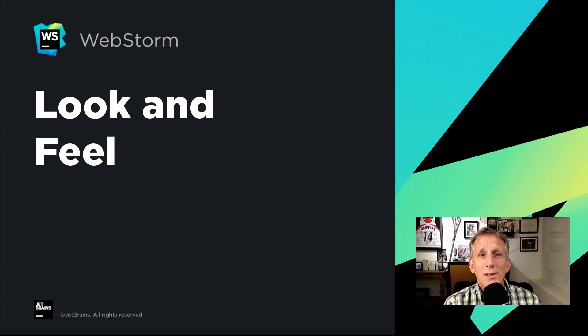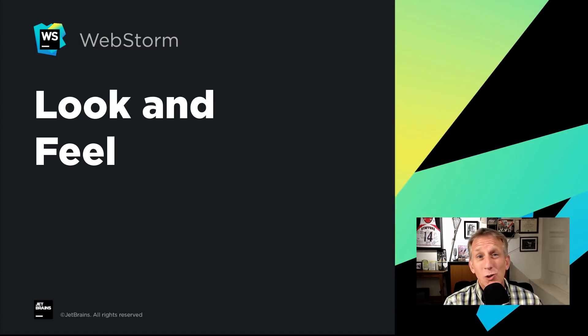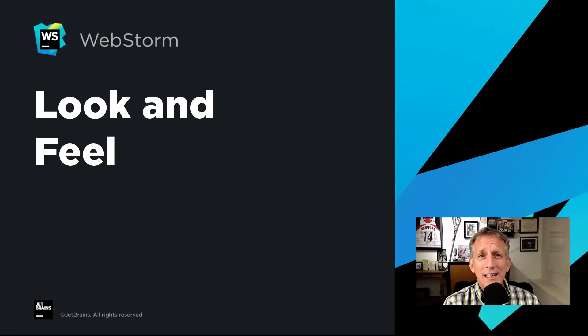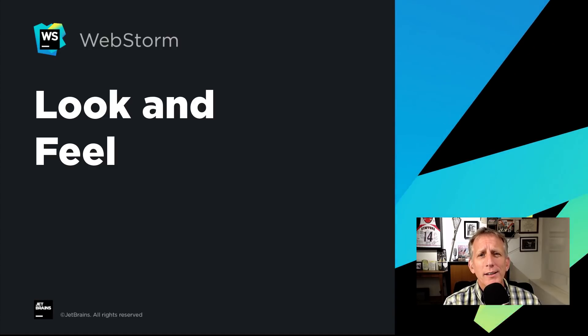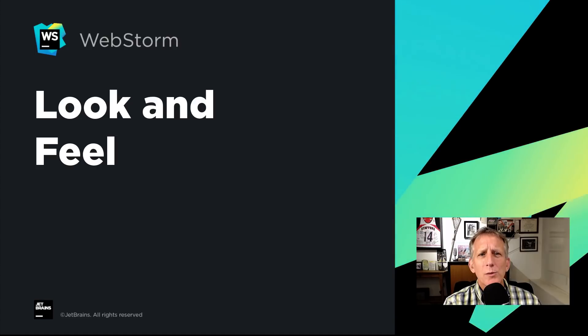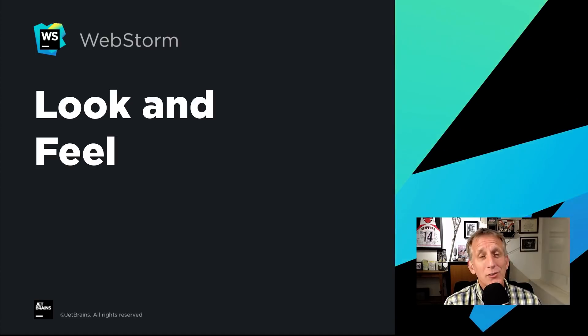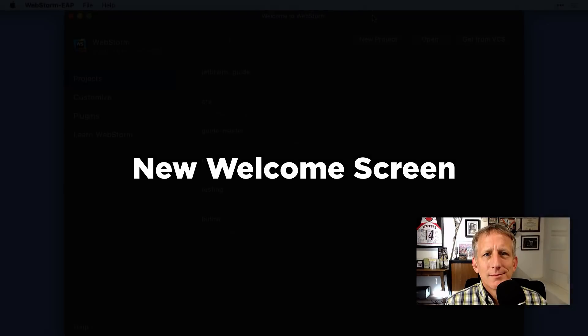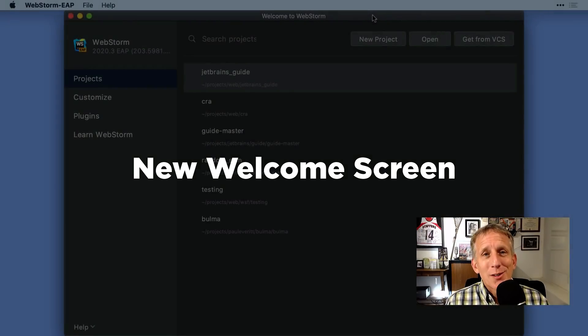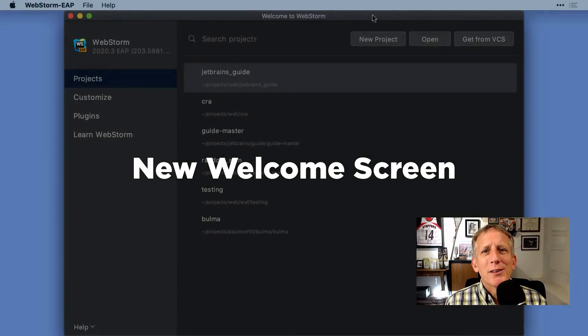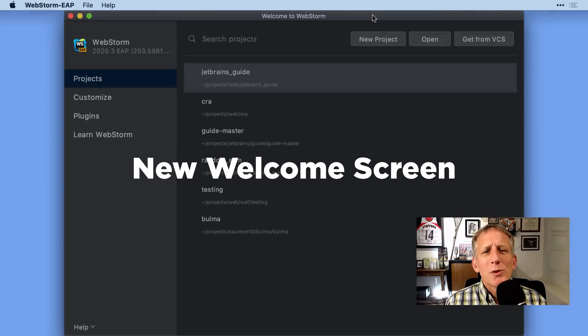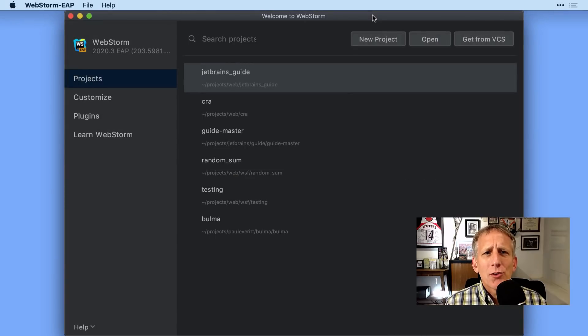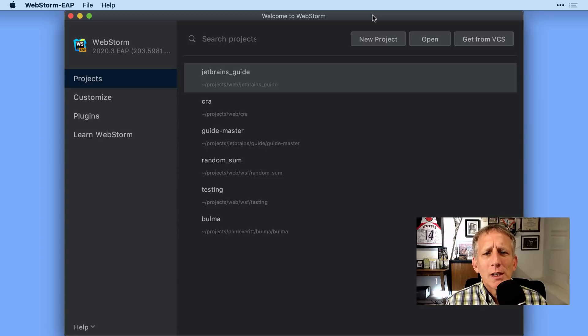Across our IDEs, across the platform, across the company, we have some marching orders: refine what we have and make it easier to get started. These are some of the things in 2020.3 that stood out to me the most. Let's start with getting started. What's one of the first things people see? The Welcome to WebStorm screen, of course, which also appears when you don't have a project open.